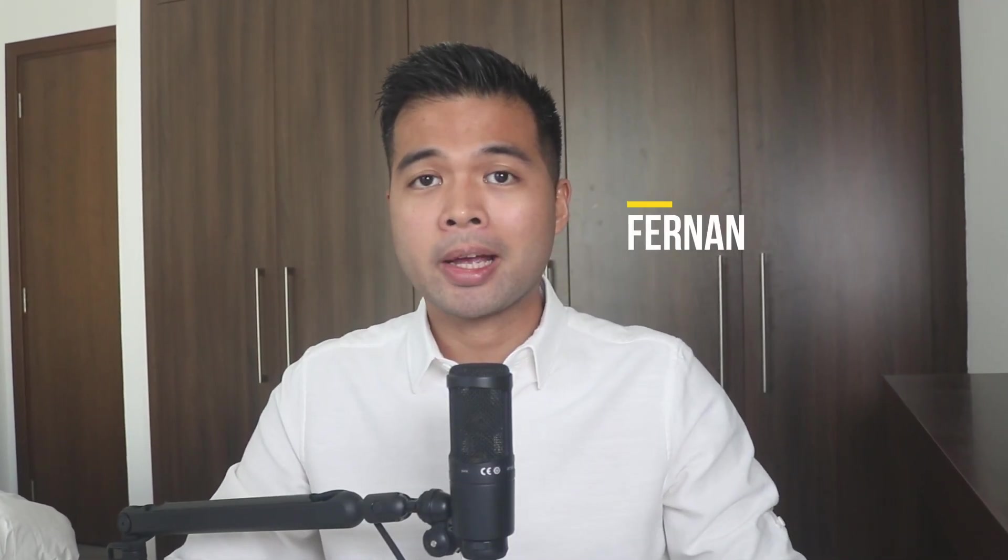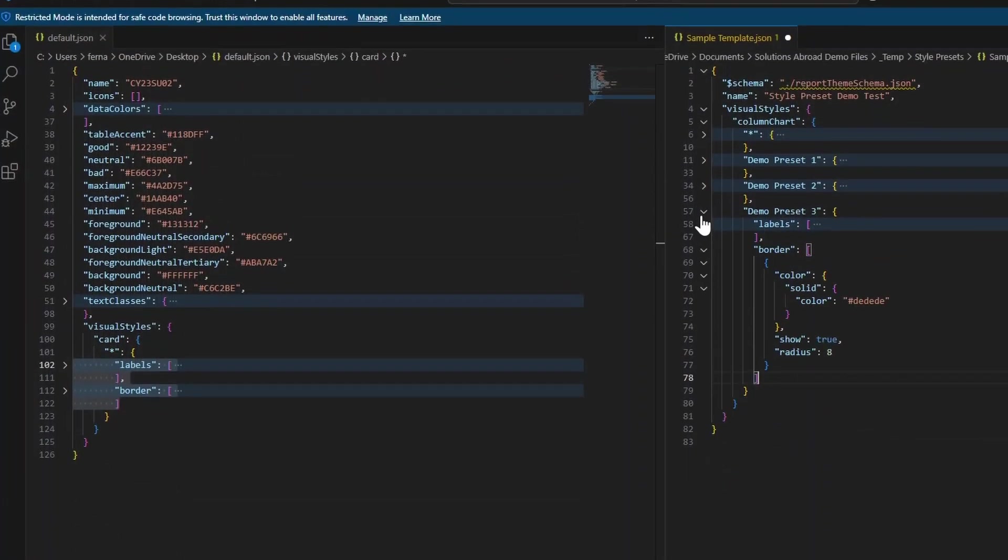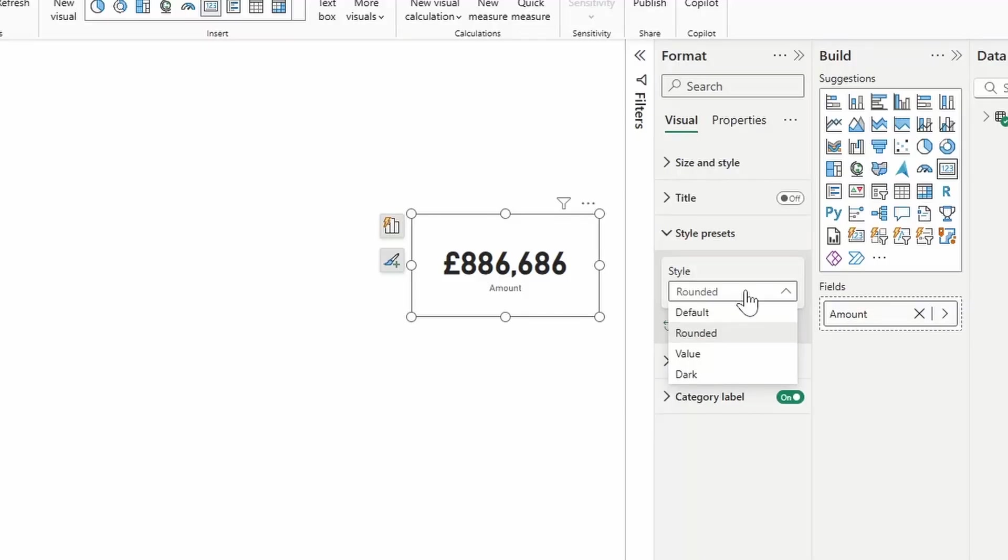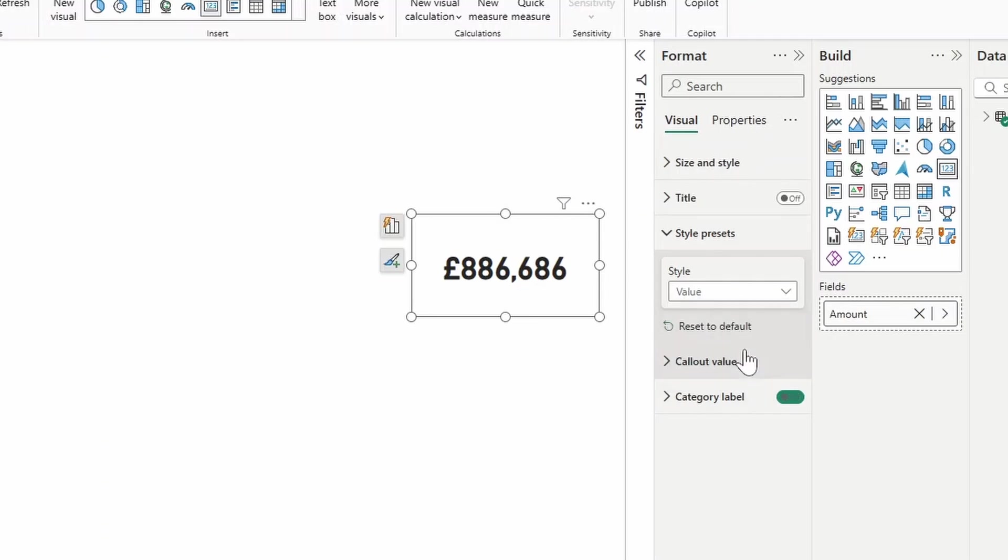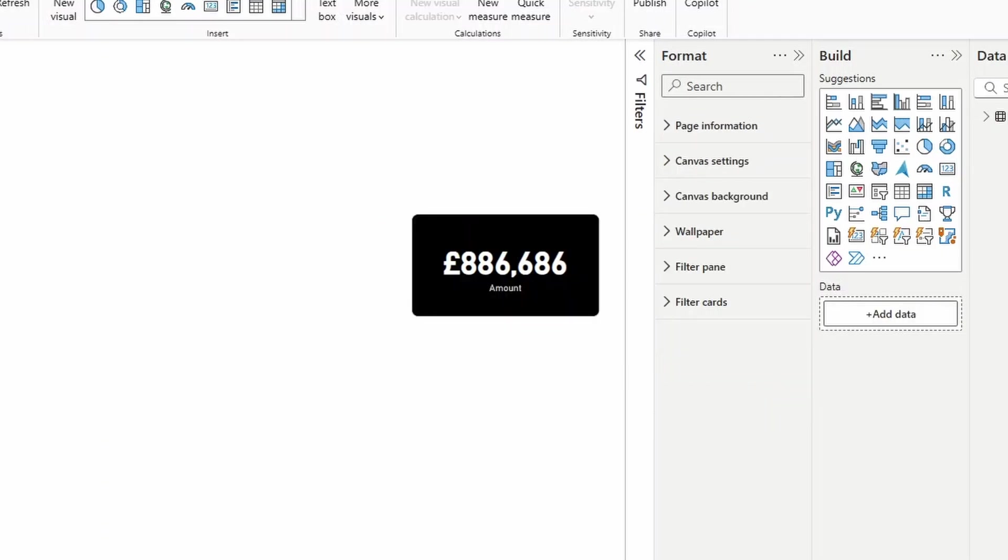In this video, I'm going to show you how you can set up style presets for your Power BI reports. We're going to look at how it works and how it can be useful to you. We're going to look at the trick that can help you set this up. And at the end, we're going to look at some of the presets that I created for one visual to show you the power of this simple feature. All of that and more. So without further ado, let's jump in.